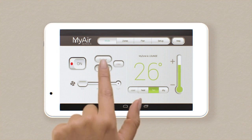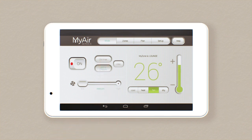To set an on or off timer, simply tap the appropriate timer button and choose from the timer options. The easiest way to save energy is to only run the system in the rooms you're using.